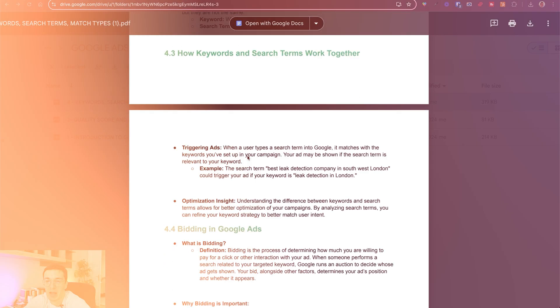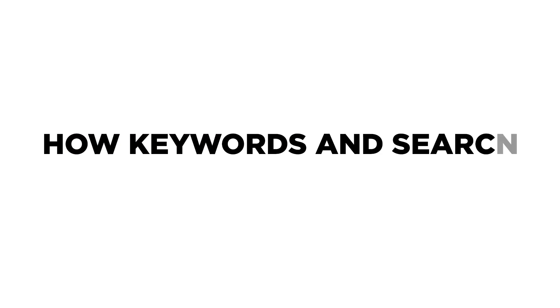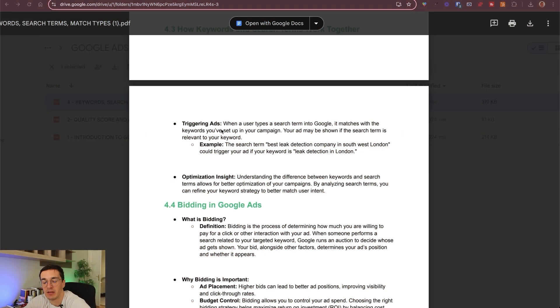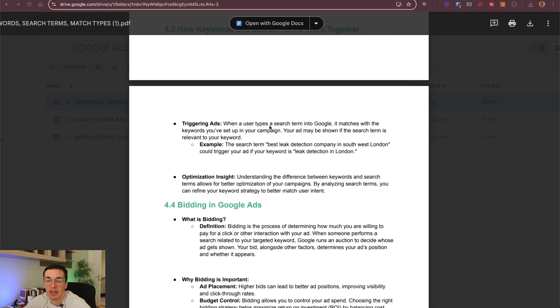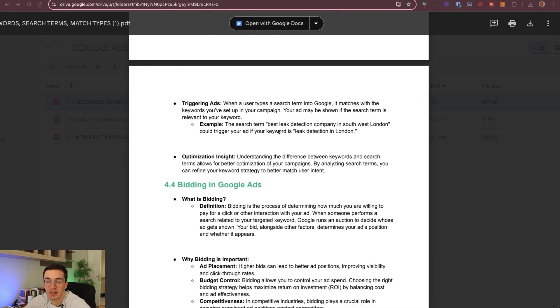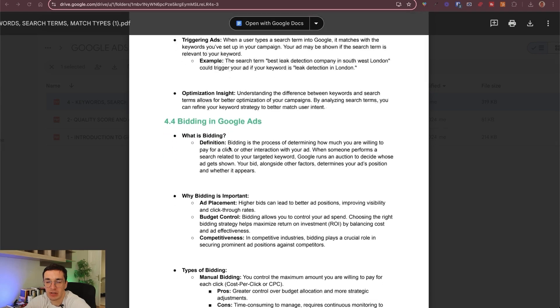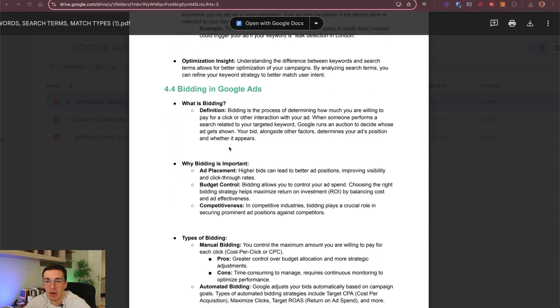This is why it's important to know the difference between the two, because it will also lead us later to the match types and why those are important. Keywords are what you target, search term is what the user actually types. So how they work together. Now you understand when your ad gets triggered, it depends what the user types into Google and if it matches with the keywords that you've set up in your campaign earlier.